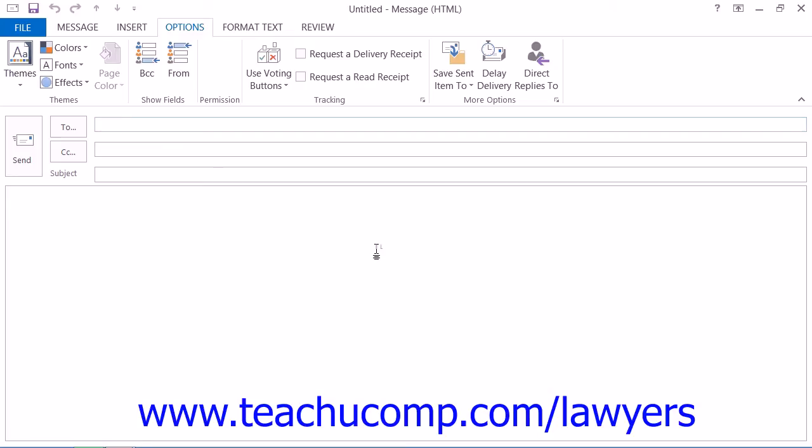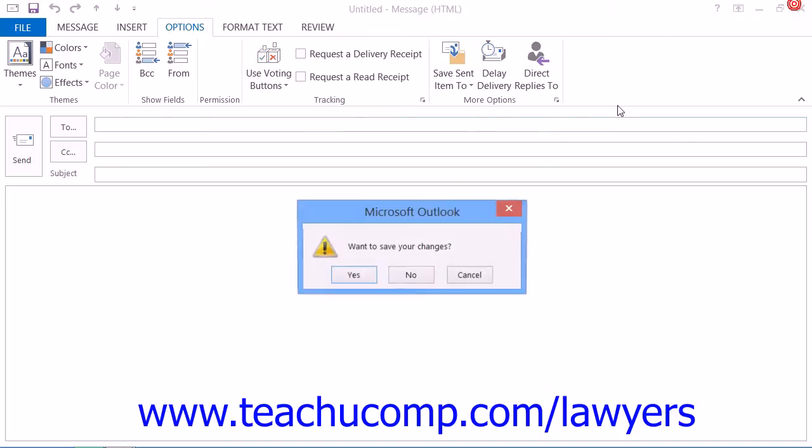If you wish to only send encrypted email by default, you can change the settings in Outlook to allow this. However, you should note that any recipients must have a copy of your digital ID in order to read your email messages.